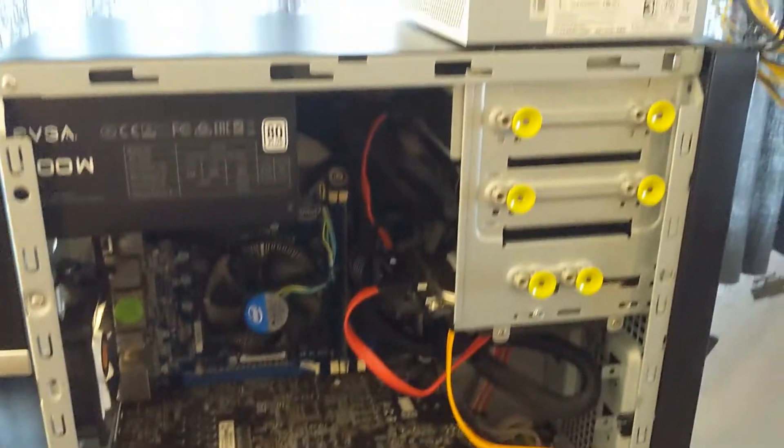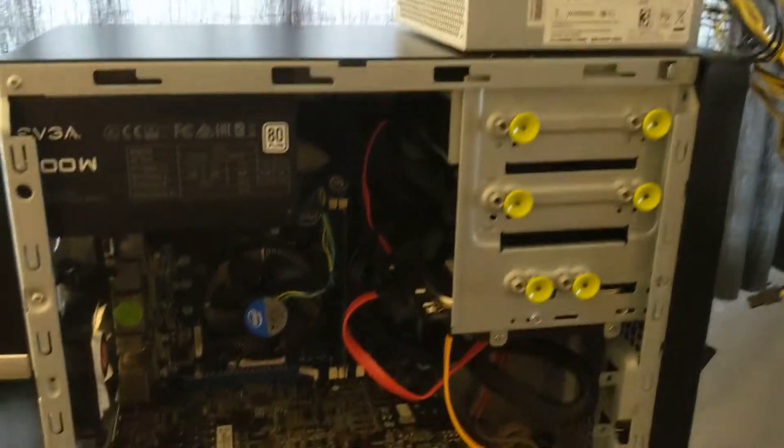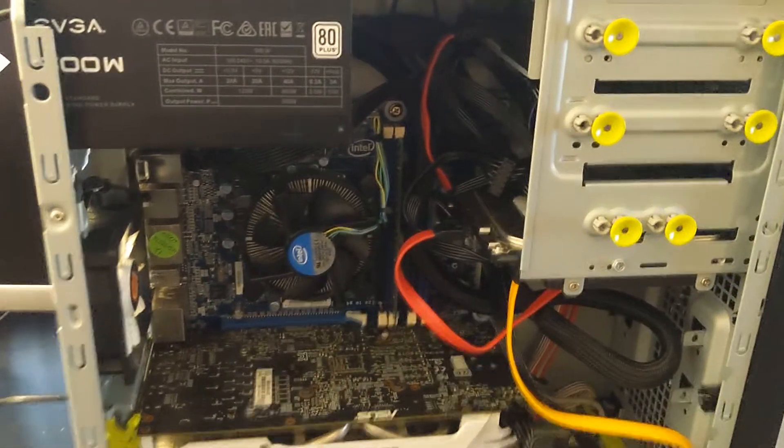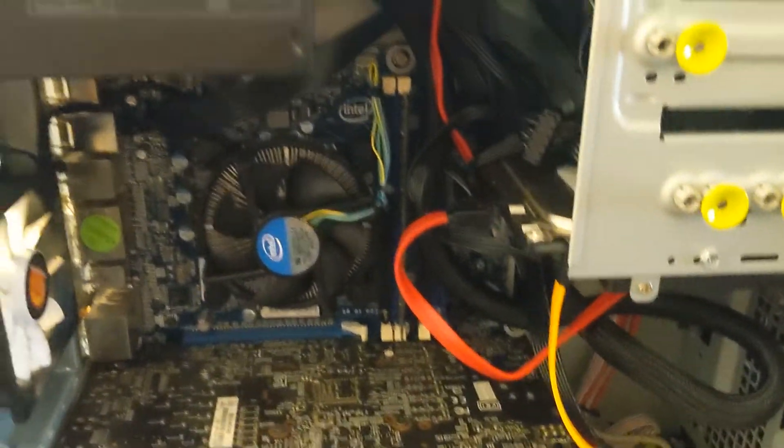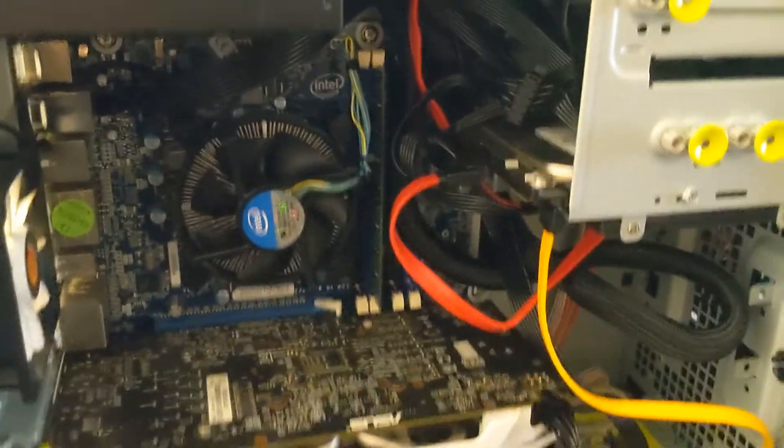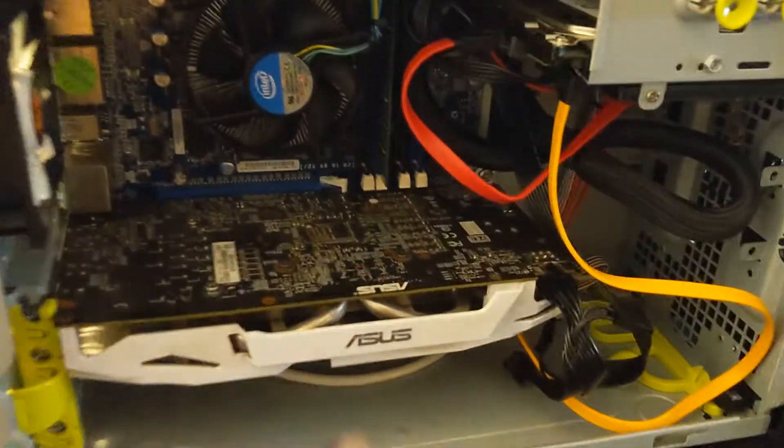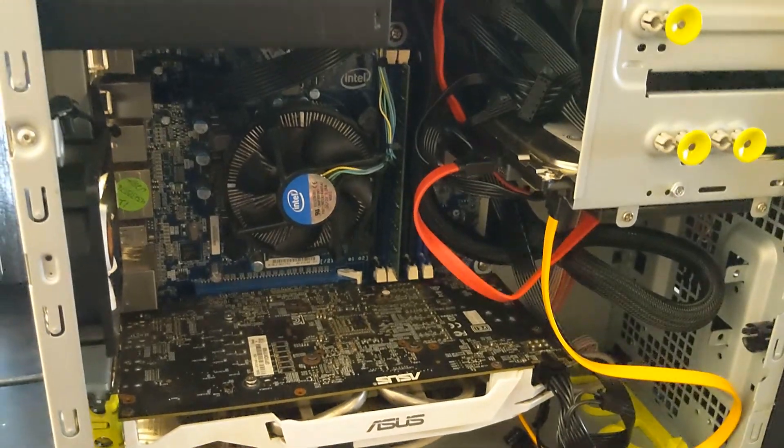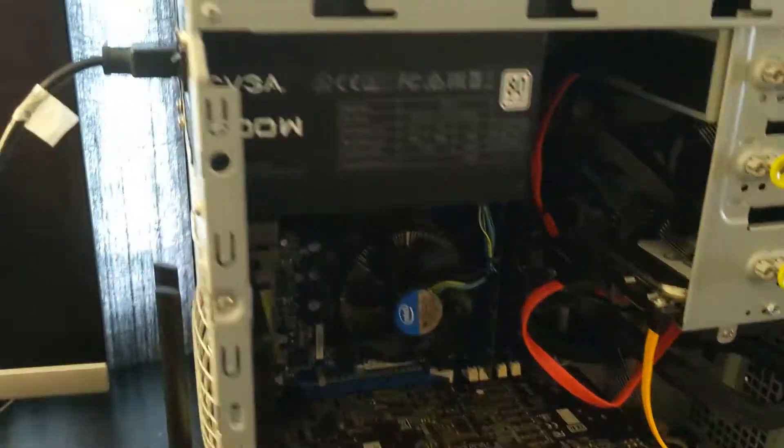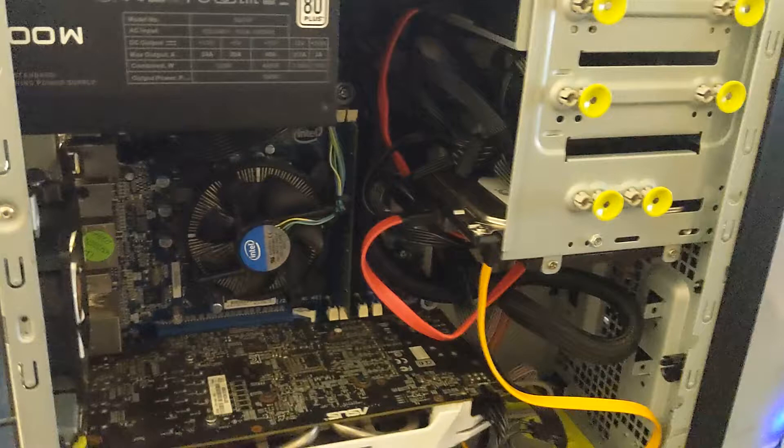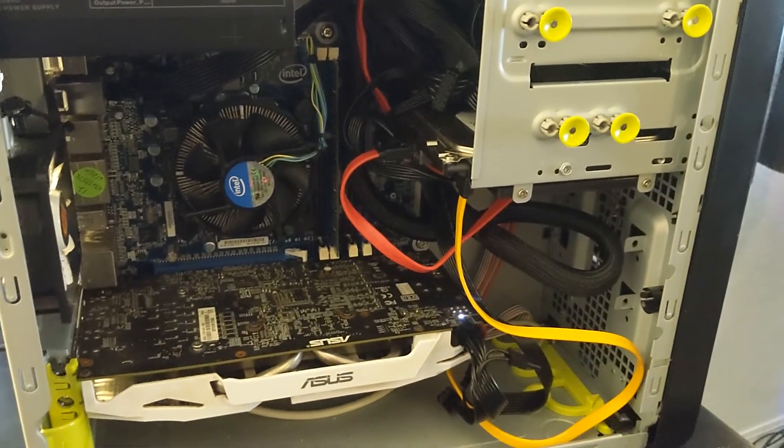All right, we have the old power supply taken out. We have the new EVGA 500-watt put in. We have all of our cables ran. We have the power connected to the motherboard. We have our hard drives hooked up. So let's go ahead and flip the switch and moment of truth here.